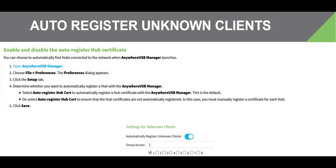By default, the automatically register unknown clients option is disabled. This means that in order for any host computer to associate with the Anywhere USB Plus and be able to connect to it, the computer's client ID must first be added to the Anywhere USB Plus.